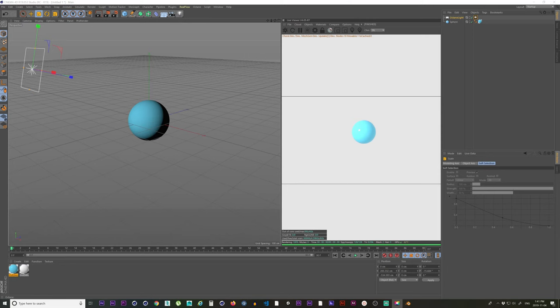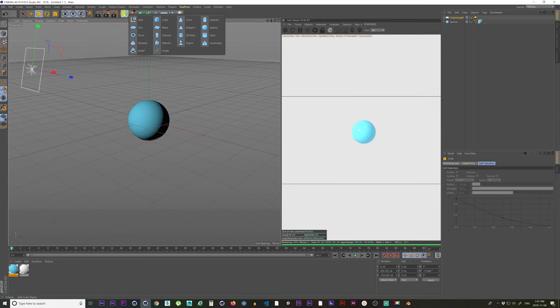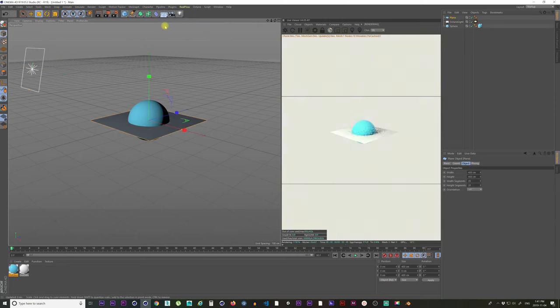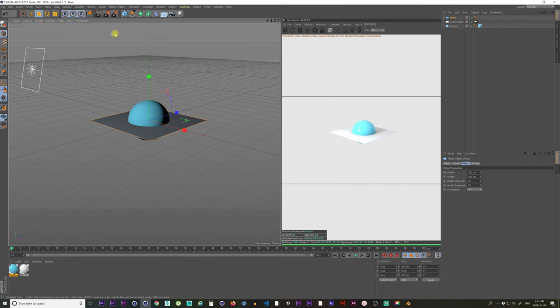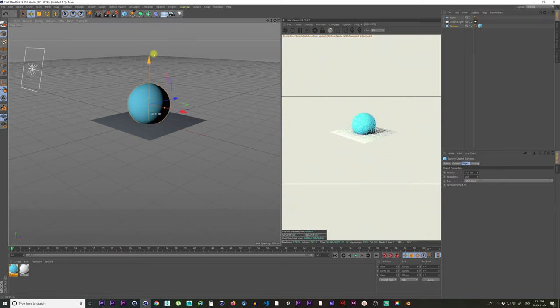So we've got our sphere in Cinema 4D, but we have no backdrop. What we're going to do is add a plane, and I'm going to pull up our sphere so it's not right on our plane.